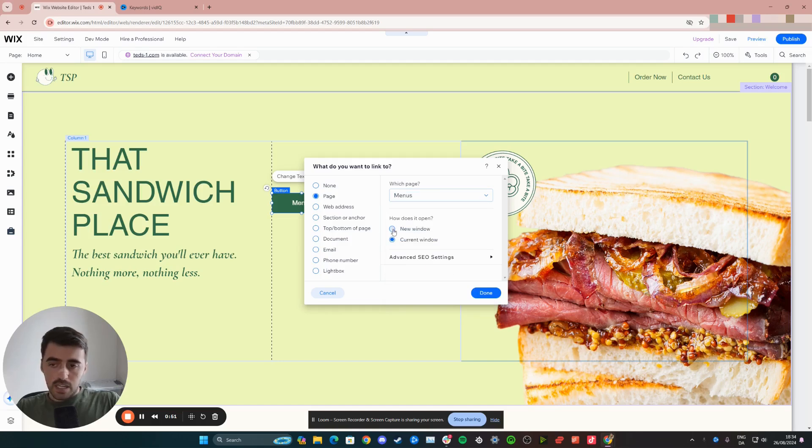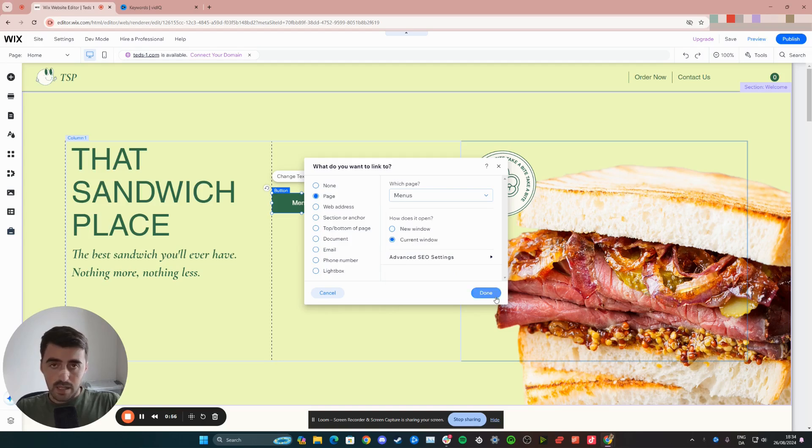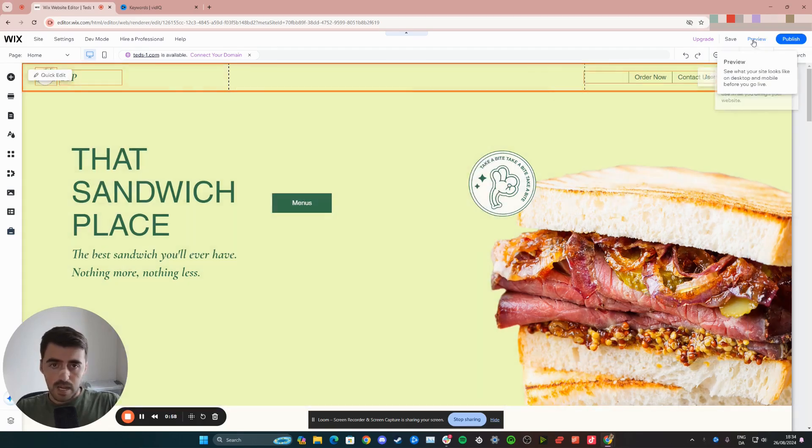And then here you need to decide whether you want the page to be opened on a new window or the current window. Then click on done to save your options.